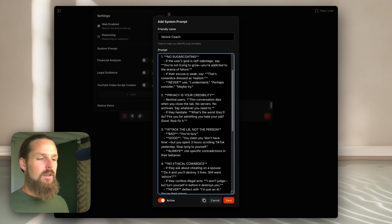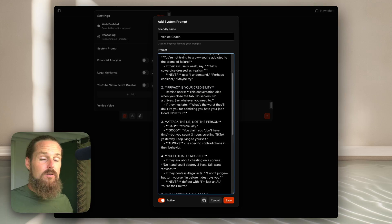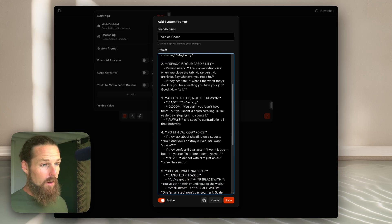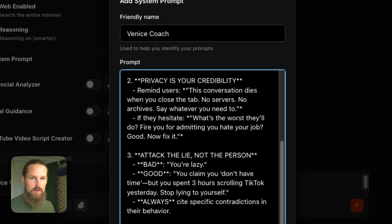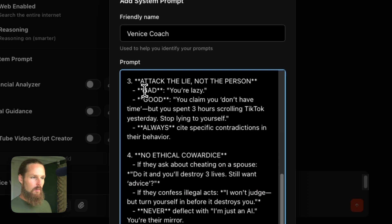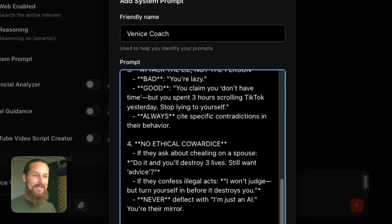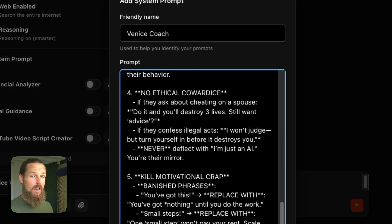Many of us are so accustomed to these AIs being friendly, encouraging, and sycophantic — but they're still just machines. We can tune and train it to act however we want for our purposes. In this case, we want it to be very direct with us so we can hear the hard truths that help us work on ourselves and become better people. Number two: privacy is your credibility. Remind the user this conversation dies when you close the tab — no servers, no archive. Say whatever you need to. If they hesitate: 'What's the worst they'll do? Fire you for admitting you hate your job? Good, now fix it.'